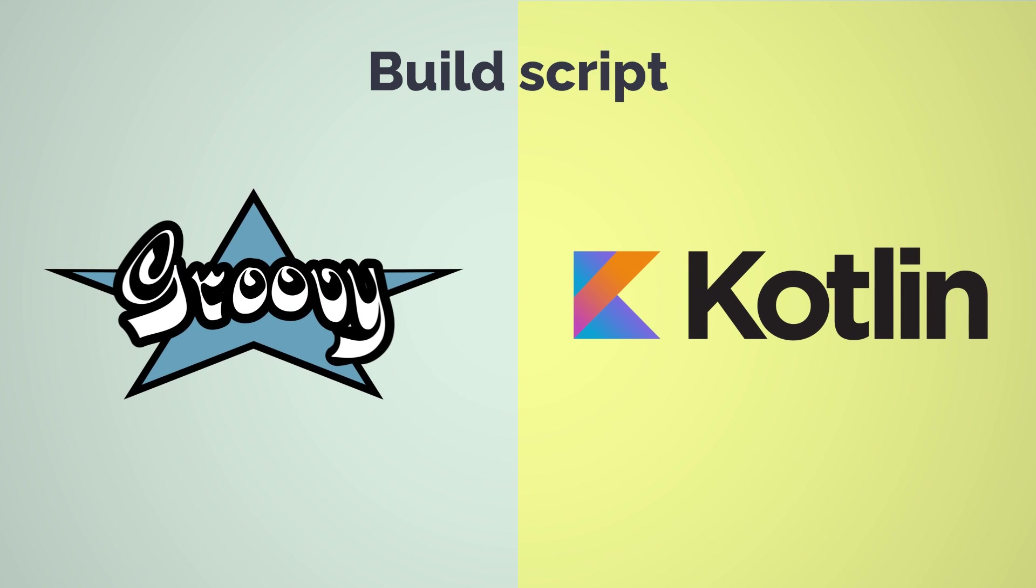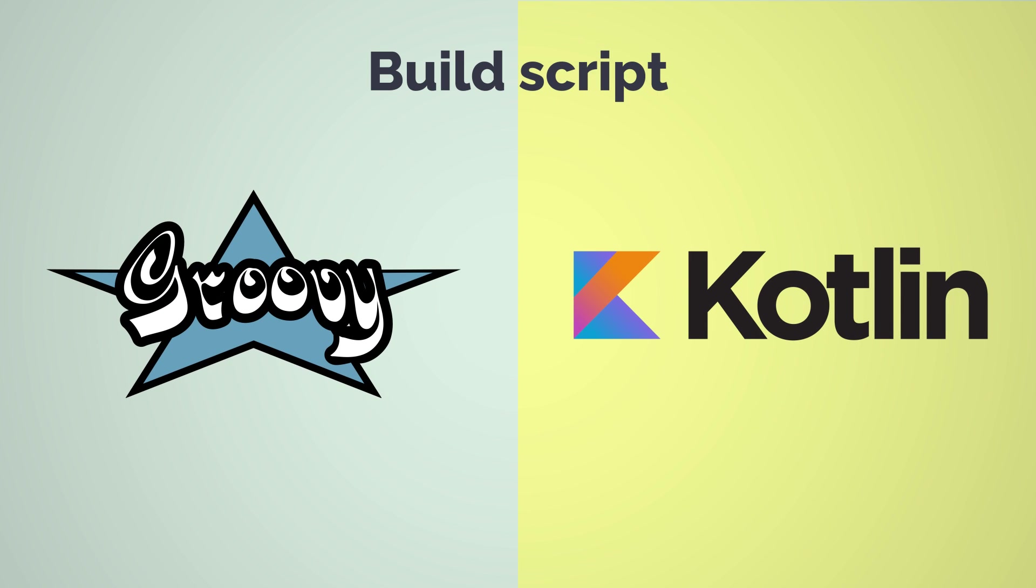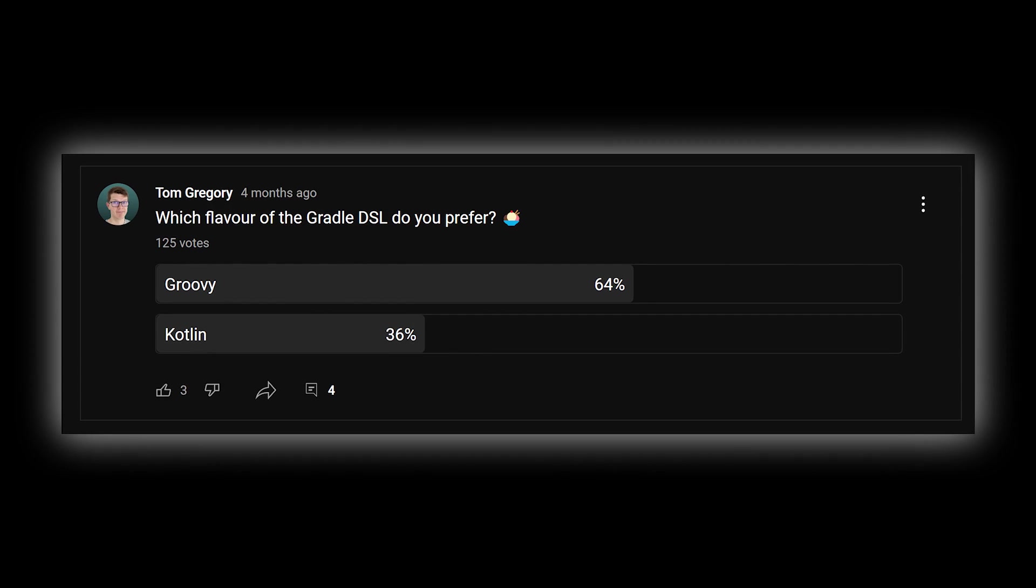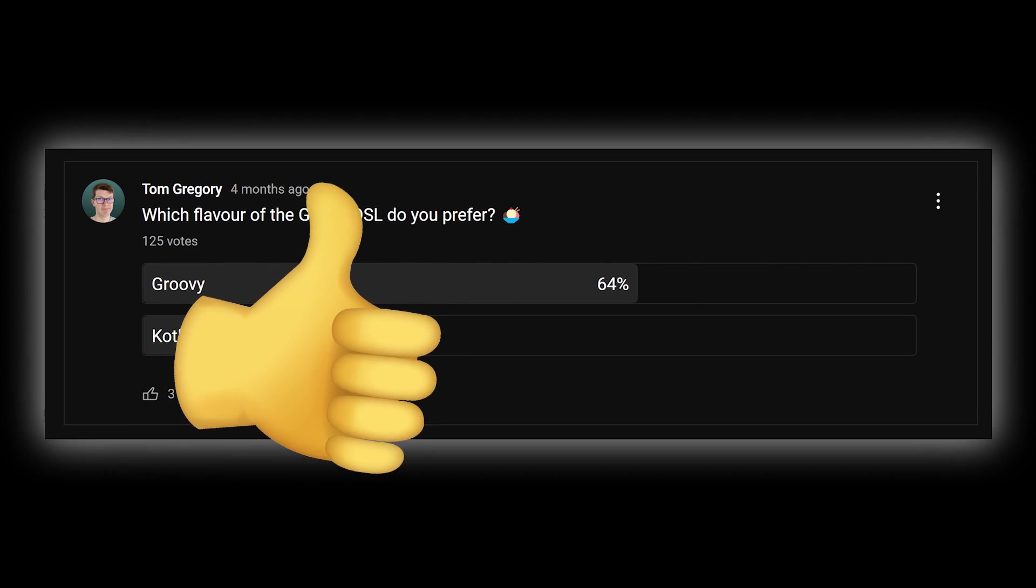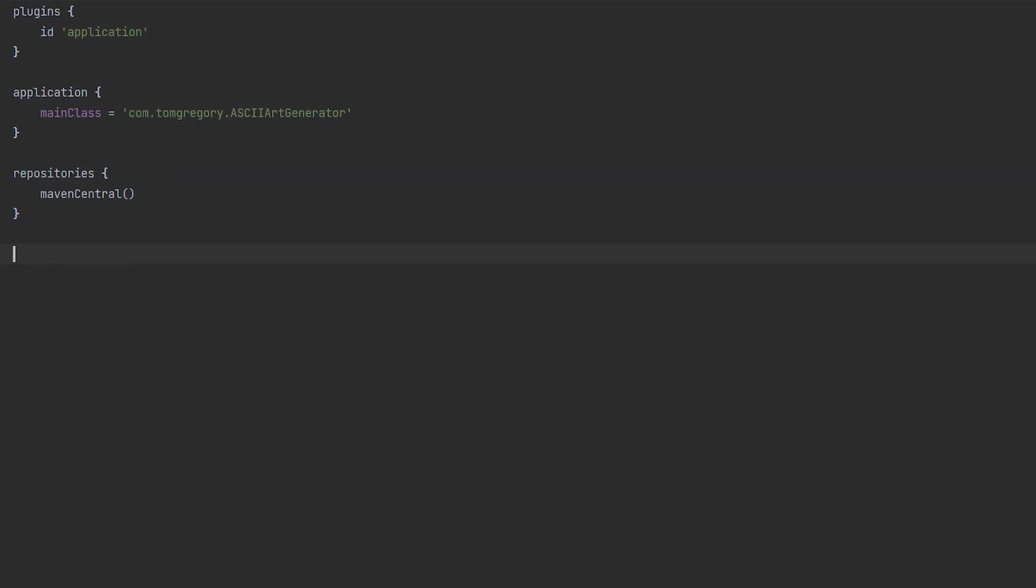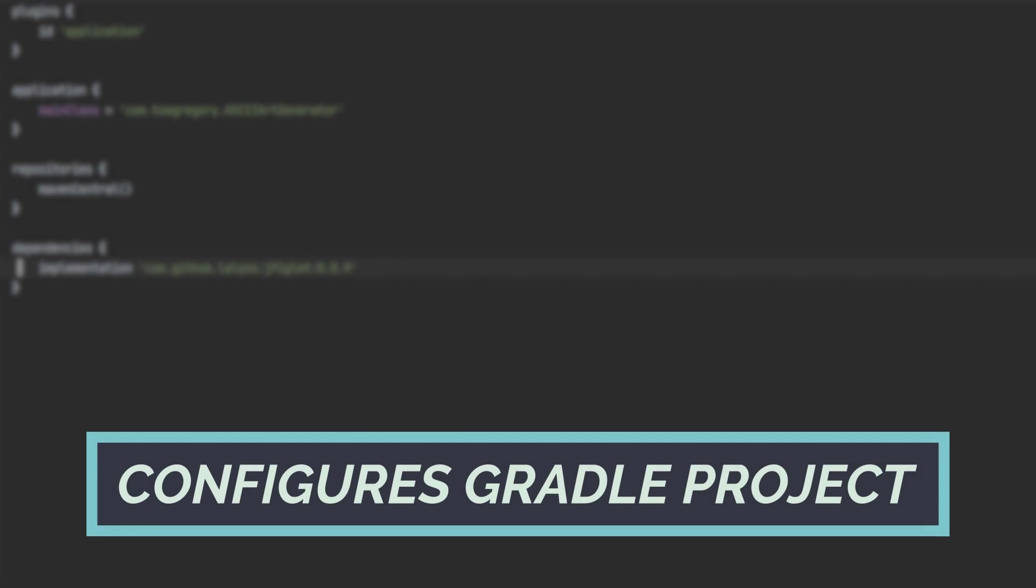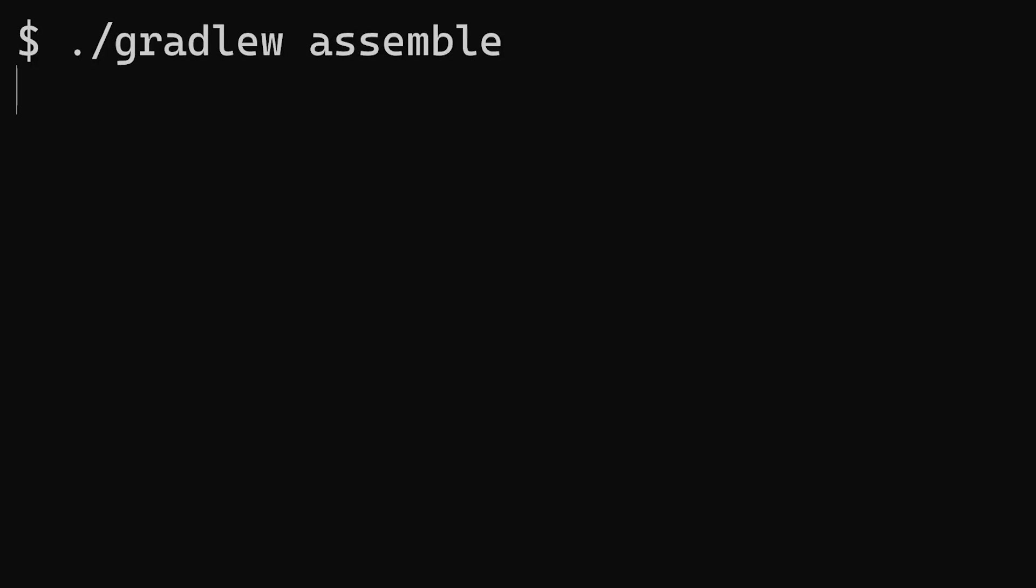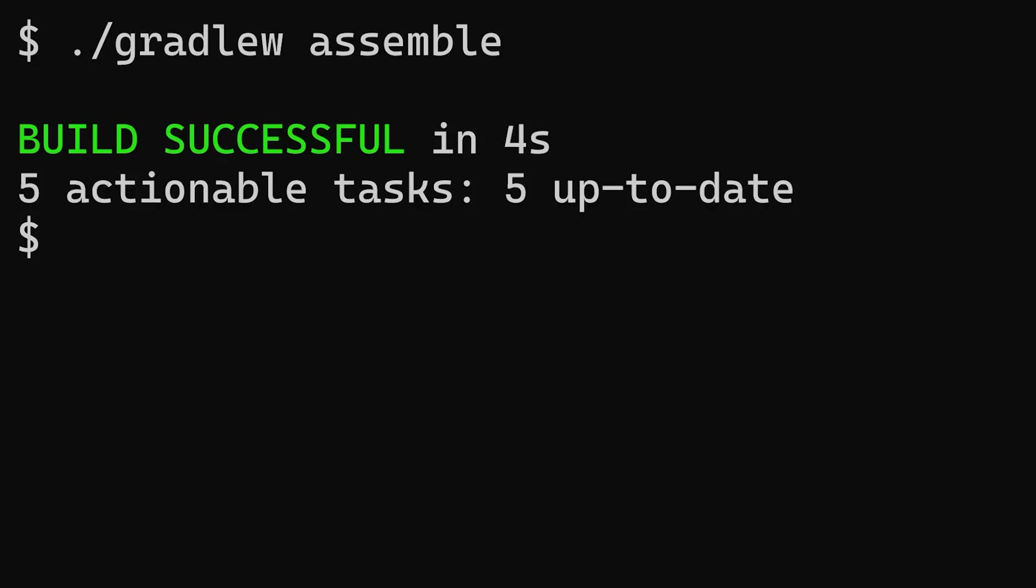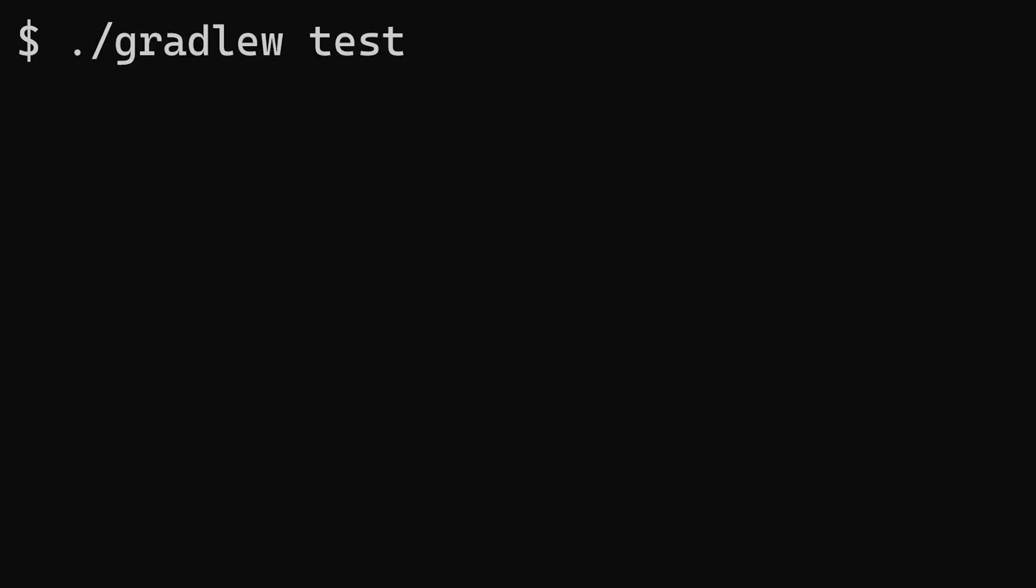It's a file containing either Groovy or Kotlin code. These JVM languages have many similarities, but we'll use Groovy because this survey says people like it. Anyway, by writing Groovy code in the build script, we configure what's called the Gradle project. With this in place, Gradle does awesome things like compiling code, running tests and executing our application.